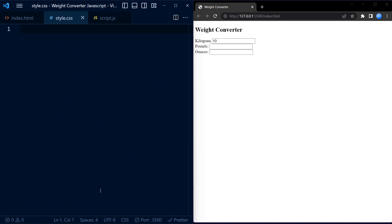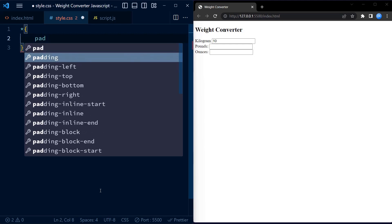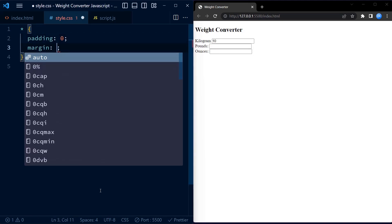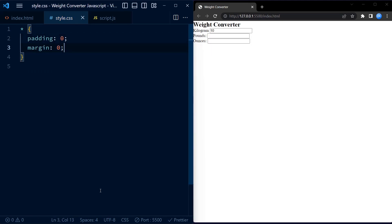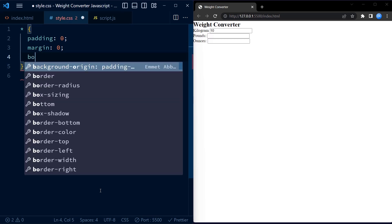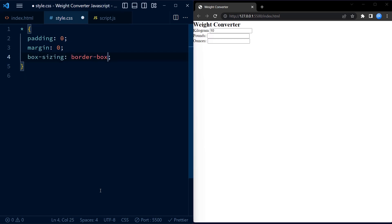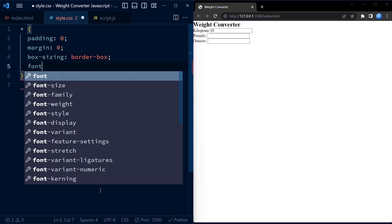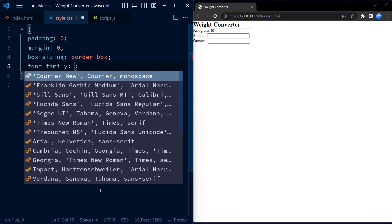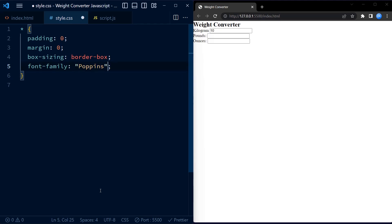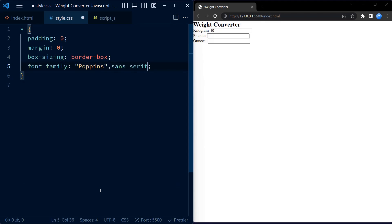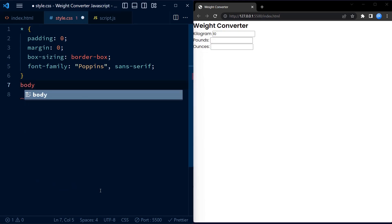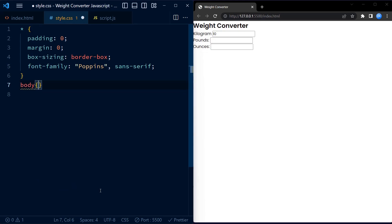Now as you know, presentation is everything, so let's dive into the styling details. The first block of CSS code sets some general styles using the universal selector. It sets the padding and margin to zero, the box sizing to border box, and the font family to Poppins with the fallback font of sans-serif. These styles ensure a consistent and clean layout across different browsers.